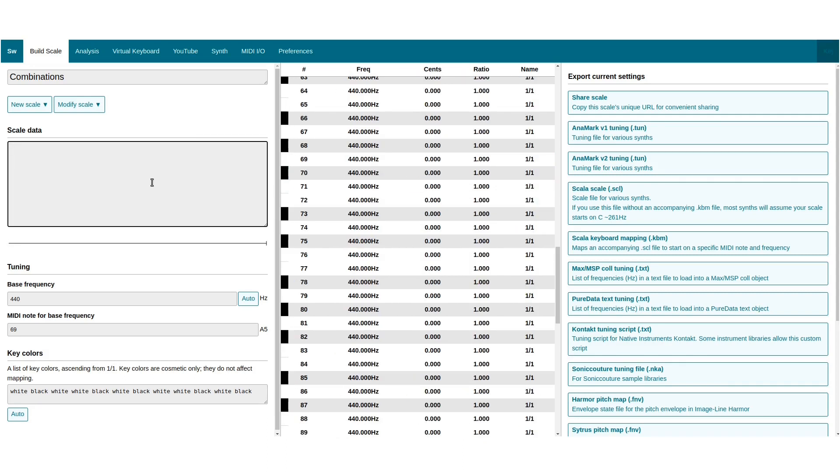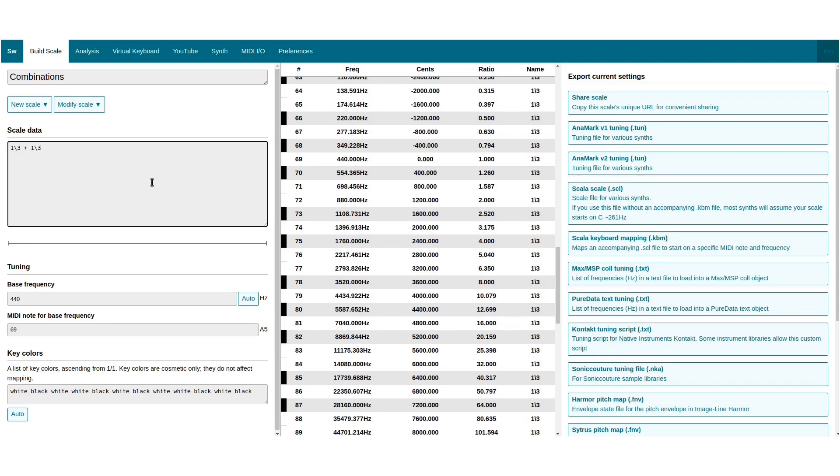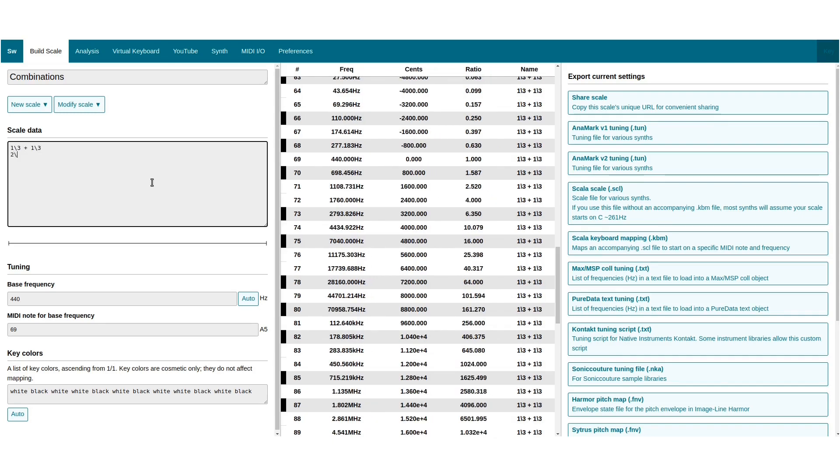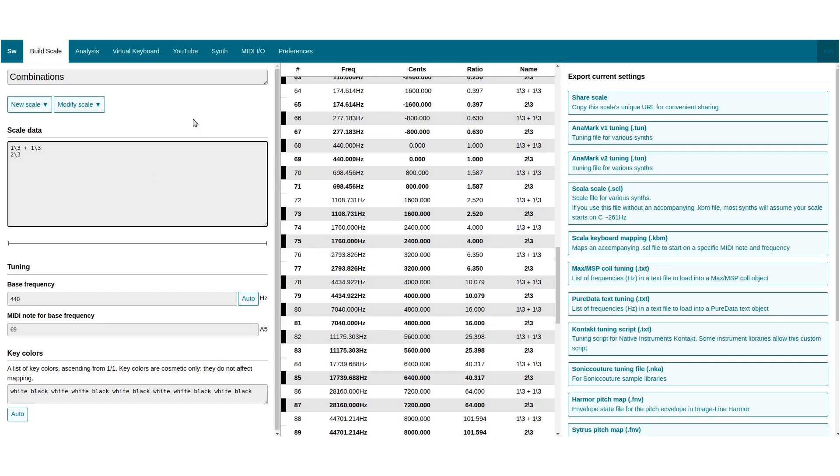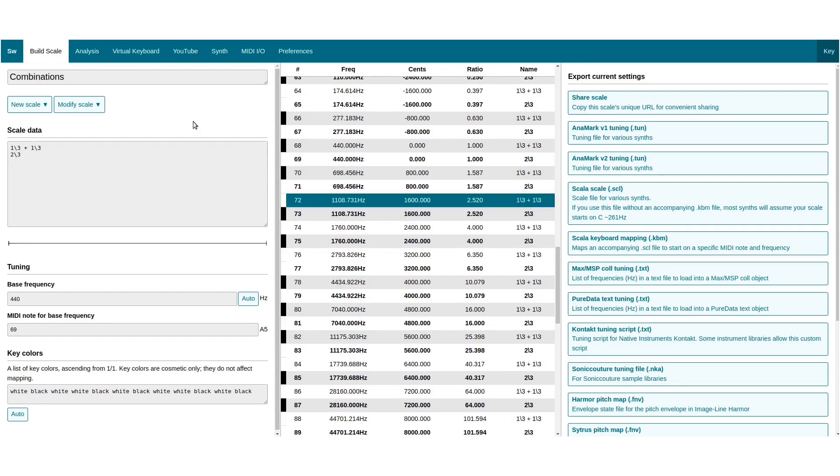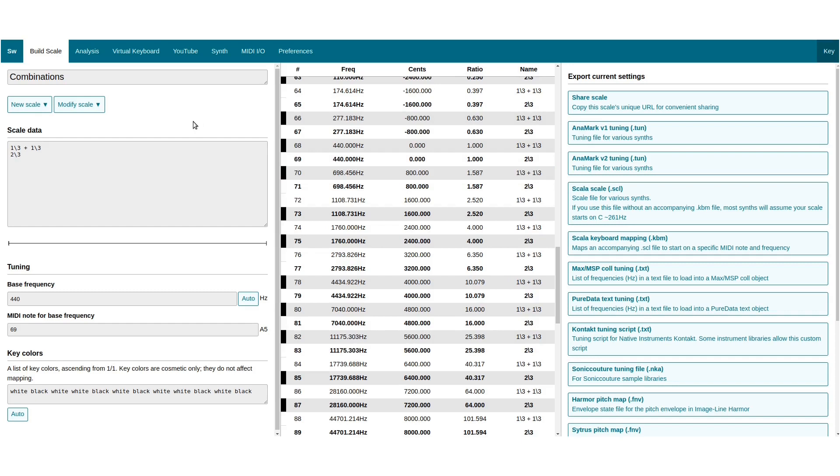Backslash fractions add like normal fractions would. So 1 of 3 plus 1 of 3 is 2 of 3. Monzos add component-wise.